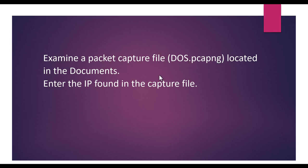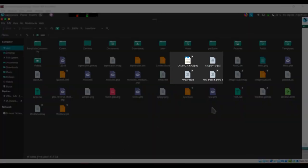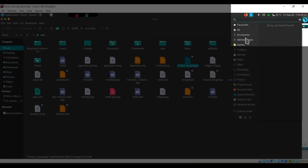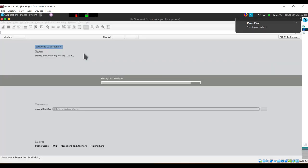Another PCAP question involves DoS attack analysis. They'll give you a capture file path and ask you to find the IP with the most number of connections. Open the file in Wireshark — if double-clicking doesn't open it, go to File > Open from within Wireshark. Navigate to the file and open it.